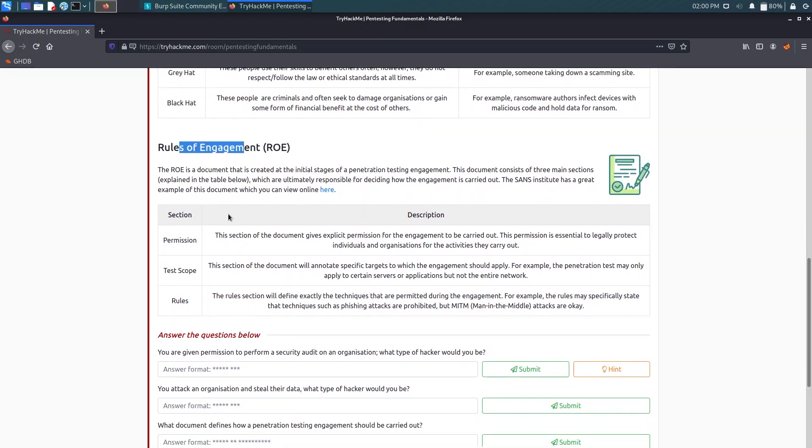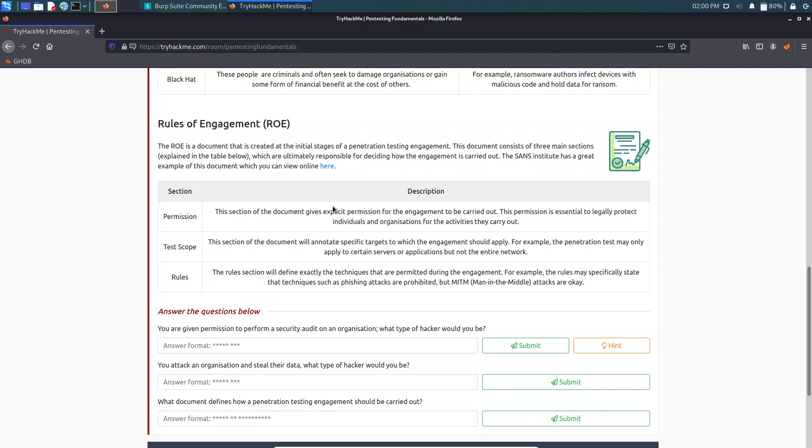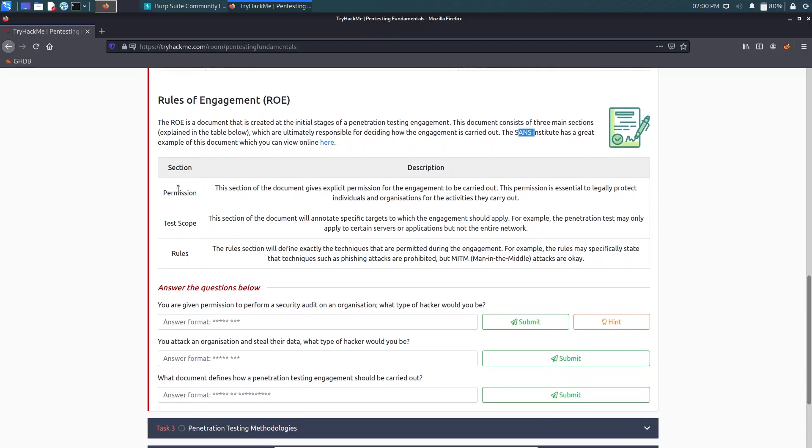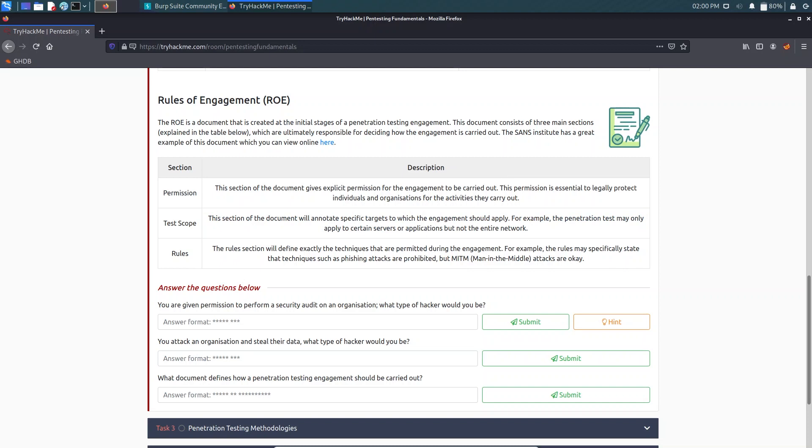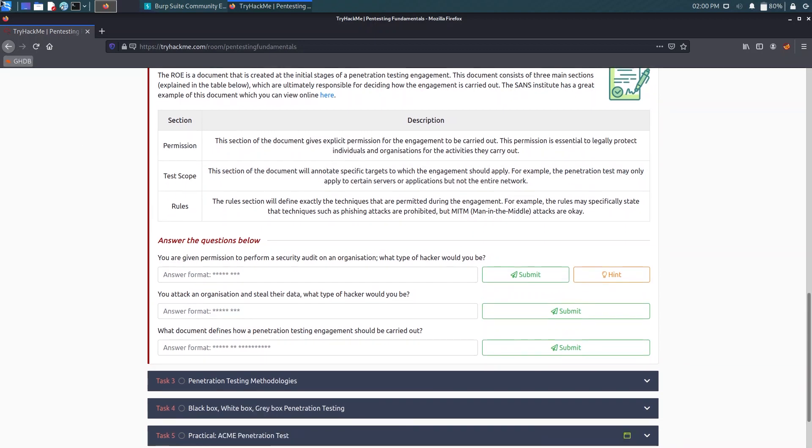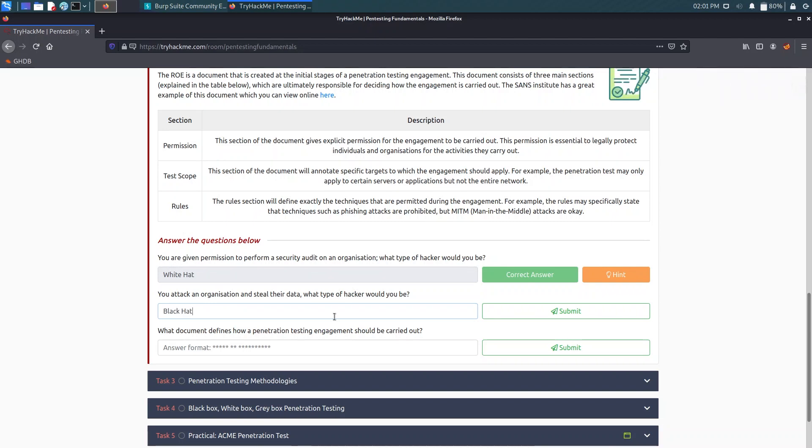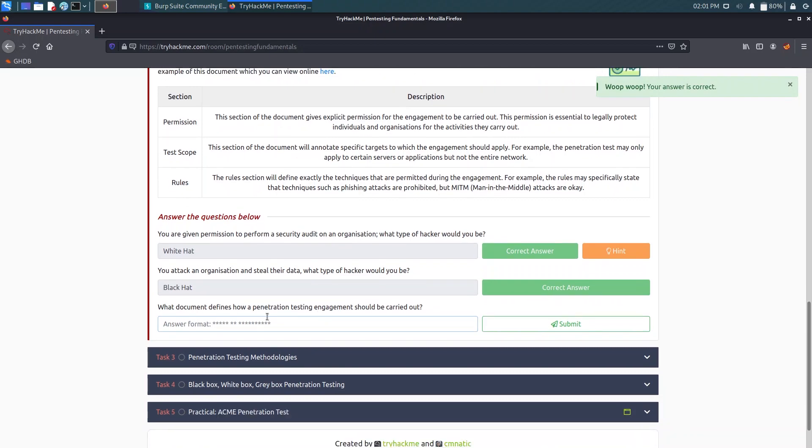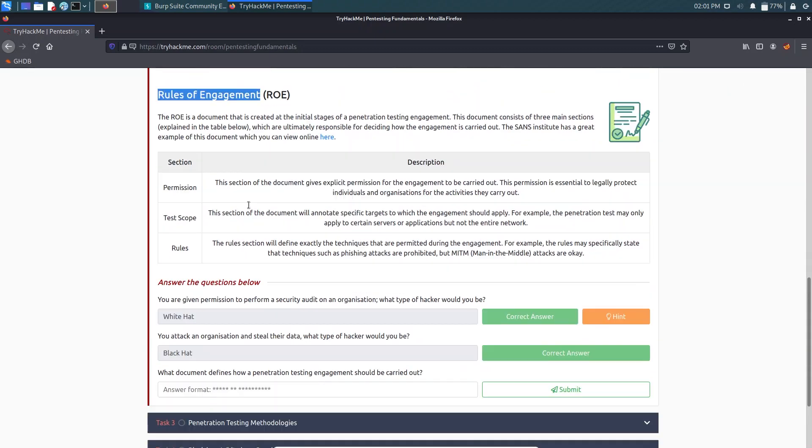Now we have Rules of Engagement. That is a document created at the initial stage of a pen testing. Let's follow the questions. You are given permission to perform a security audit on an organization, what type of hacker would you be? We have permission, that means it is ethical, so that will be white hat. Now we attack an organization and steal their data, so that's the purpose of a black hat. And now it asks what document defines how a penetration testing engagement should be carried down. As I said earlier, Rules of Engagement.